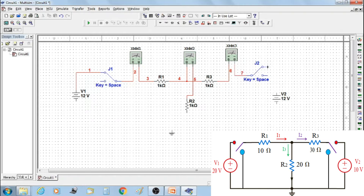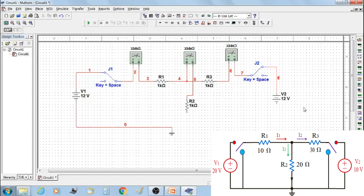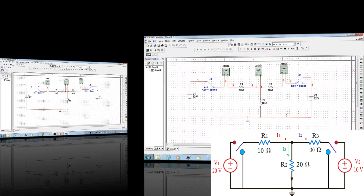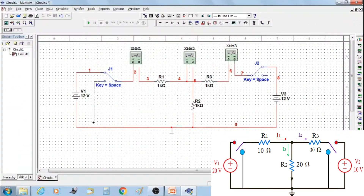Connect supply voltage V2 to switch J2. The negative terminals of supply voltages V1 and V2 must be connected to the ground, and also connect resistor R2 to the ground. Connect the second terminal of the switch to the ground because we want to turn voltage sources V1 and V2 on separately.